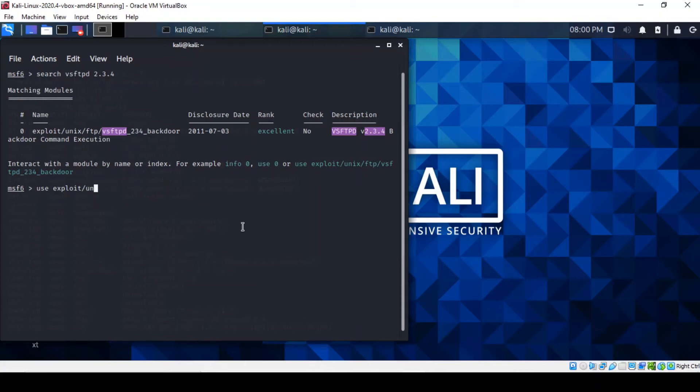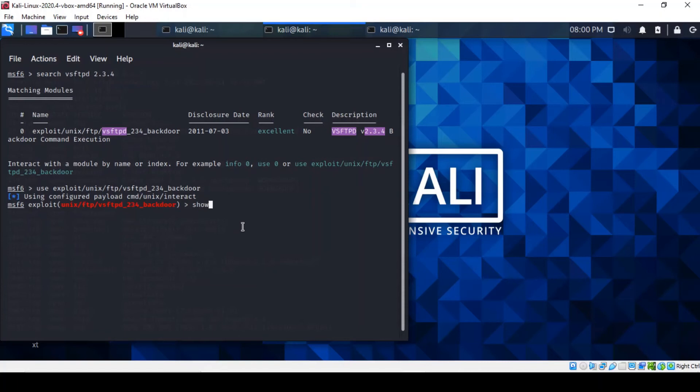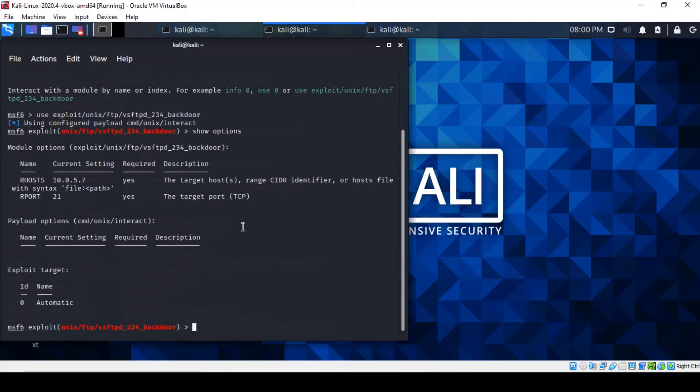FTP, yes. And yes, I did configure the IP address of our remote host earlier. As you can actually see, that's the remote host of the vulnerable machine.